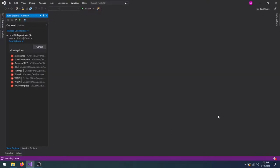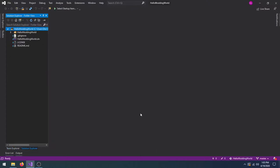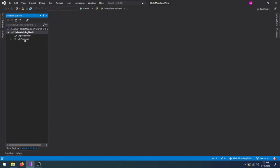When it's done downloading the project, open HelloModdingWorld.sln to load the project properly in Visual Studio.